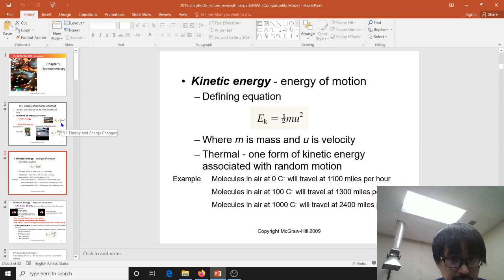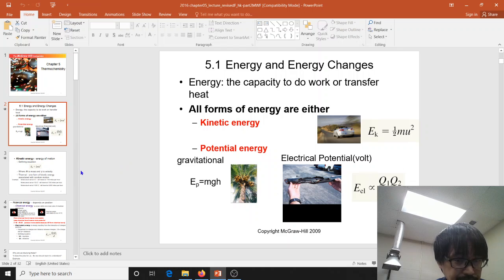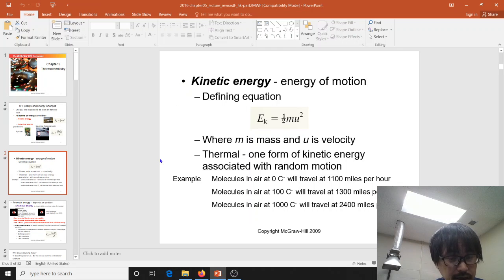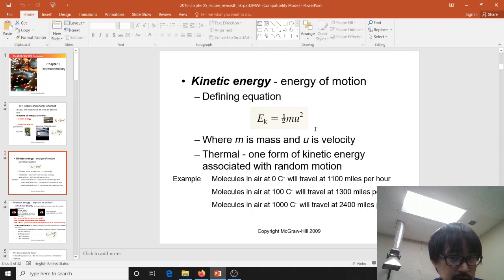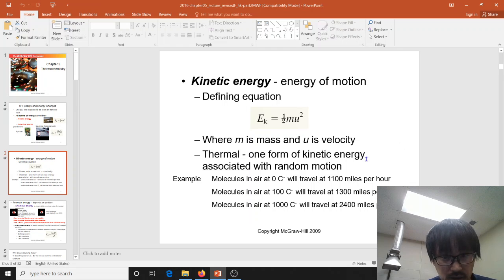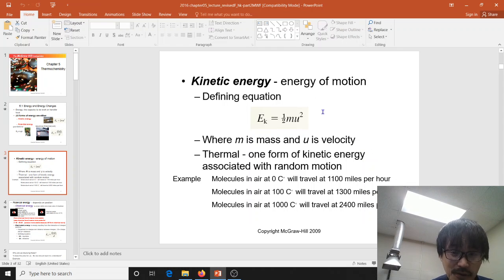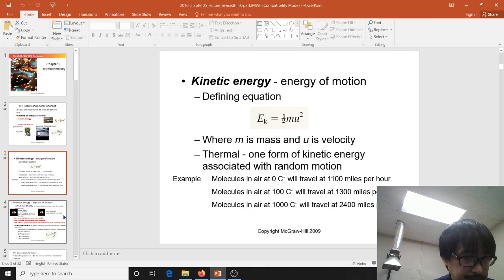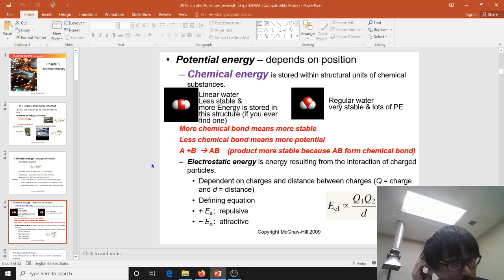You'll deal with potential energies quite often in chemistry or biology. Starting with kinetic energy: kinetic energy is given by one-half mv², where v is the velocity or speed. As you increase the speed, kinetic energy increases; as you increase the mass, kinetic energy increases. That's a formula I want you to memorize.